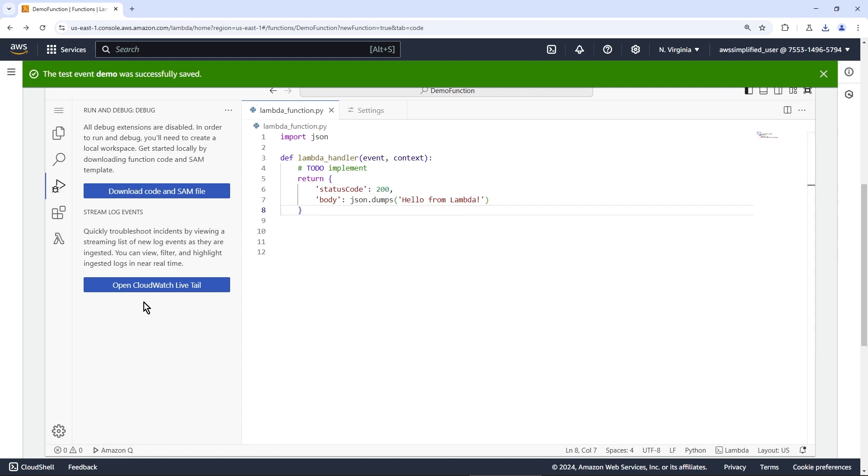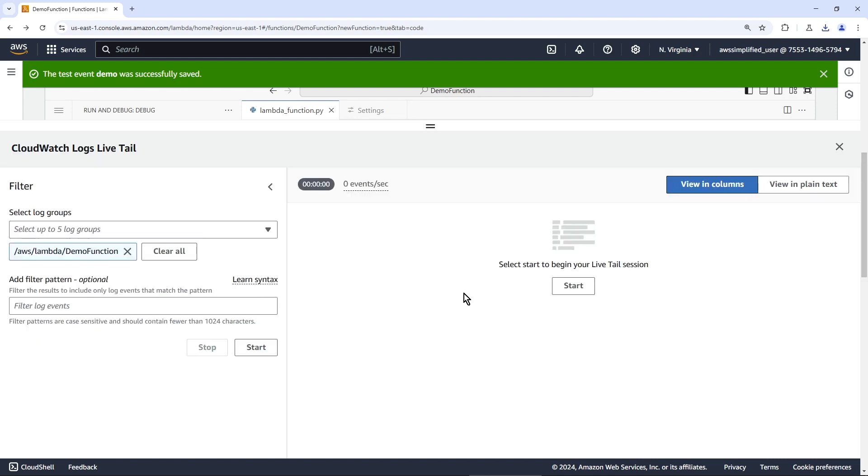Now, another cool thing is that you can tail your logs. And there's now direct integration with CloudWatch Live Tail, which is very, very handy if you're trying to evaluate the traffic of a Lambda function right here in the code editor.